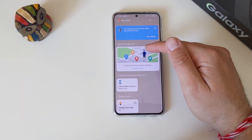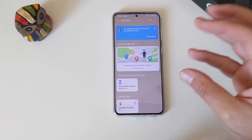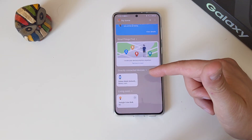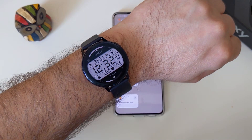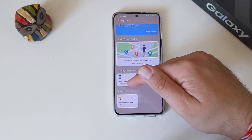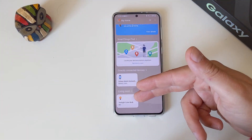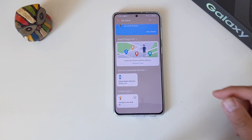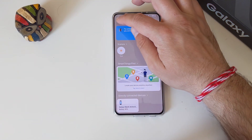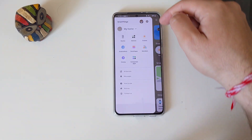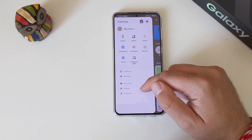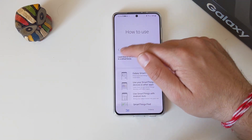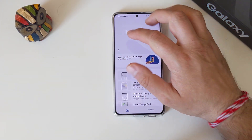SmartThings Find allows you to see where your devices are and locate them. We have the directly connected devices here — the watch on my hand and also the Xiaomi color light bulb that's lighting right now. This application is very smart. If you need more information, you can go inside and click 'How to Use' and then download some tips.